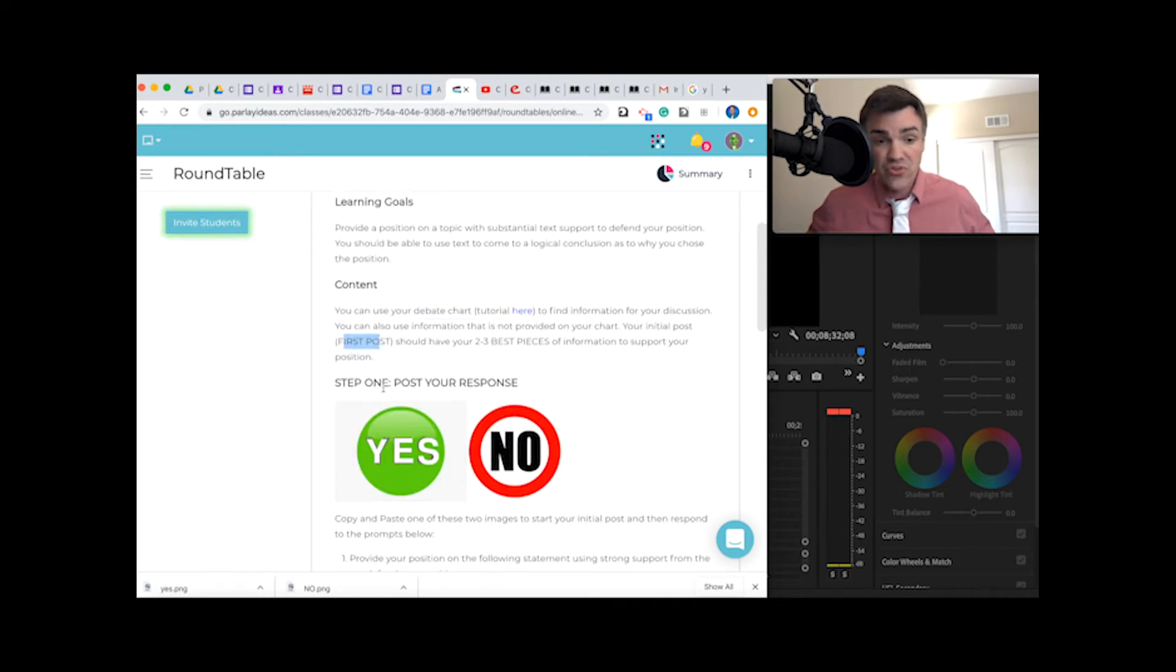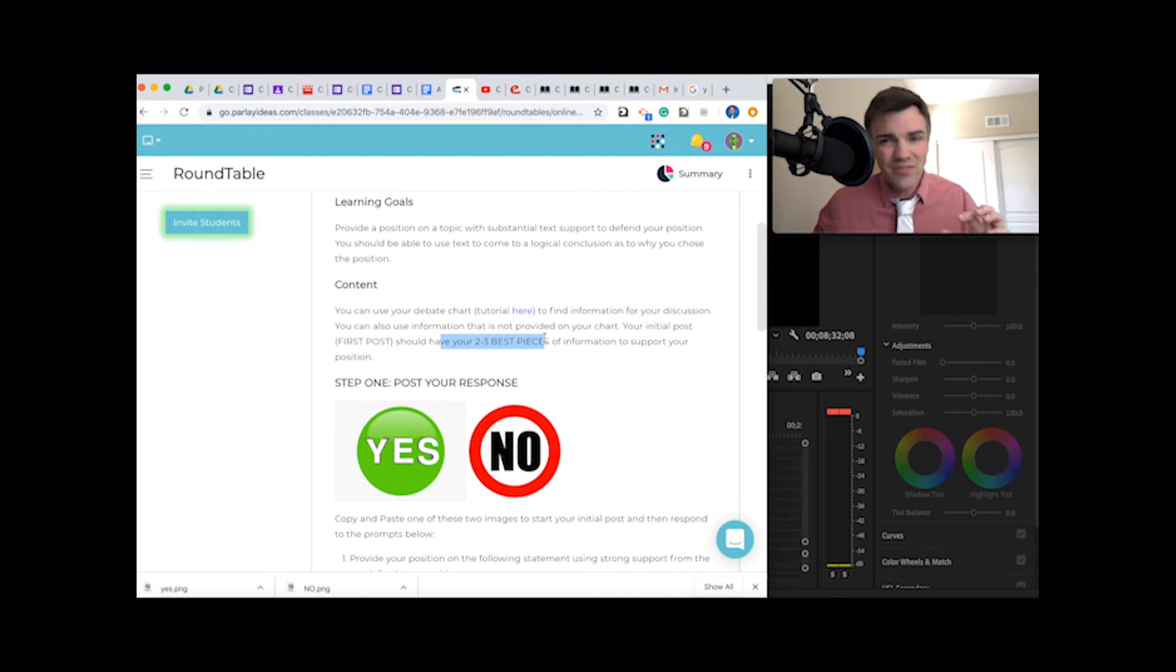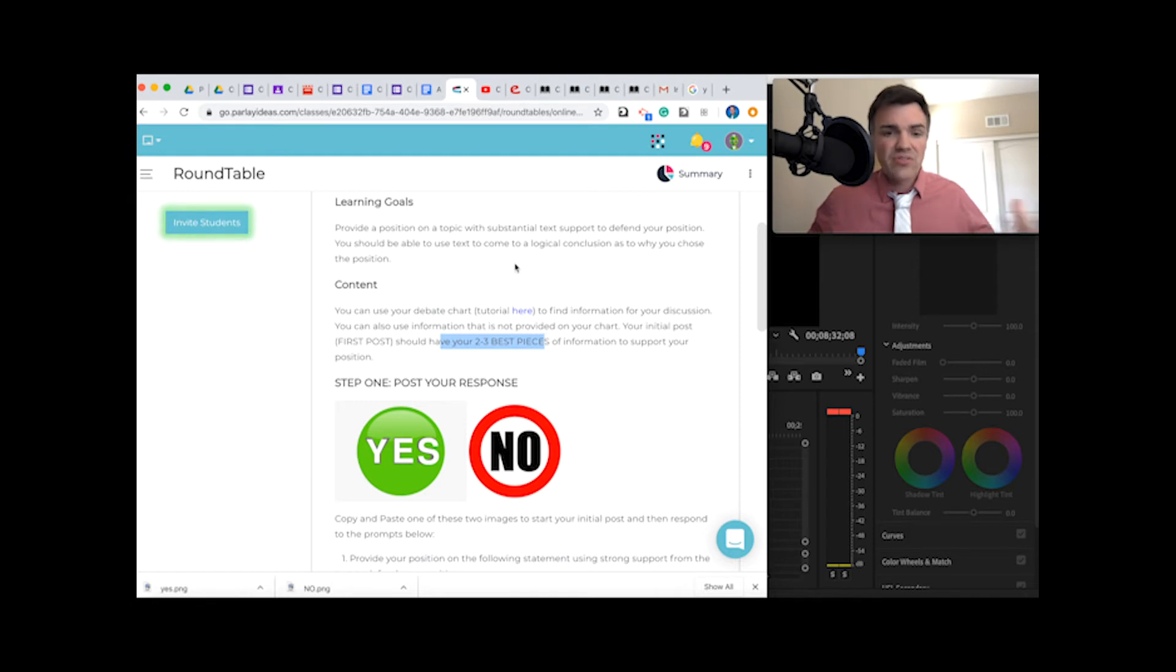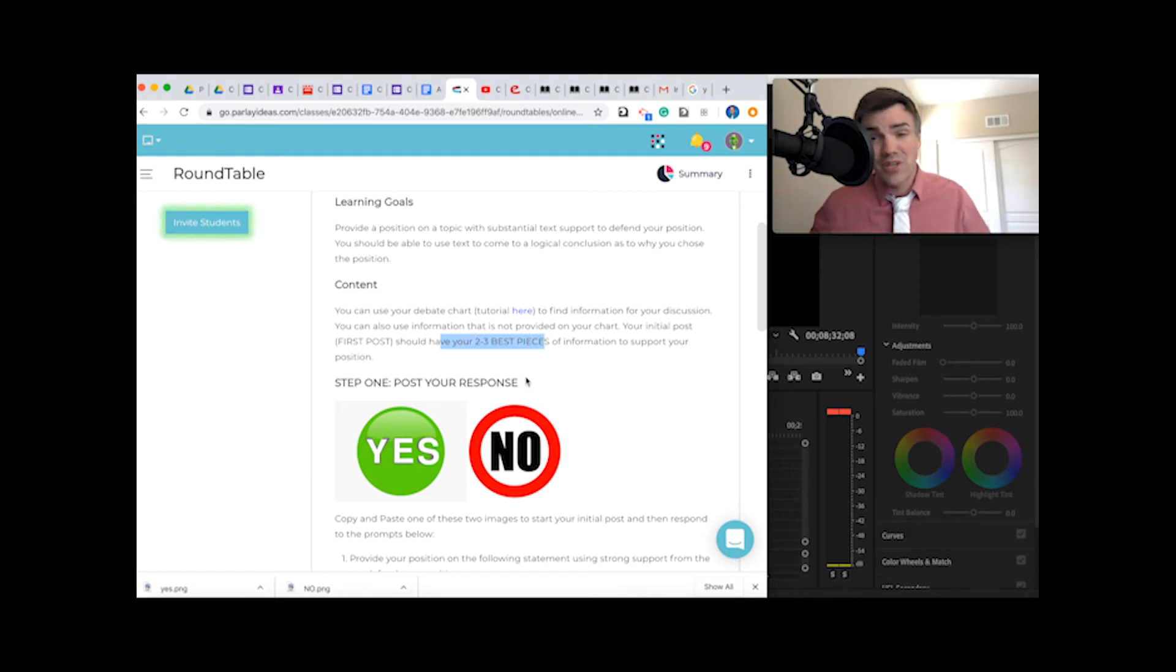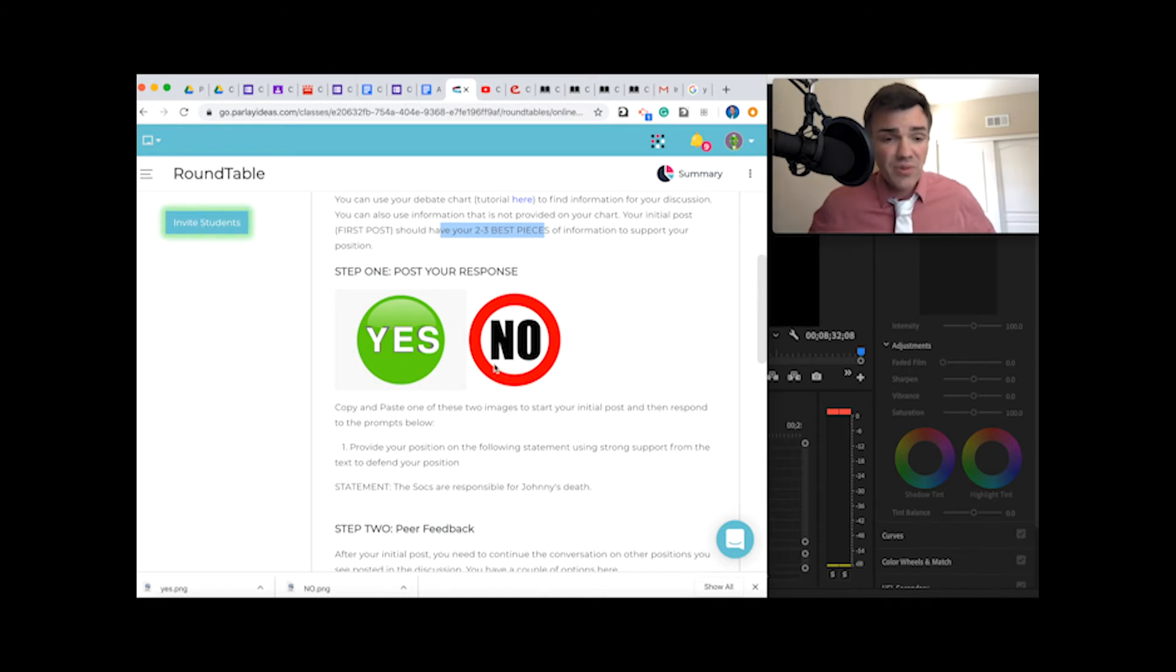Step one, you're going to post your response. You're going to write up a response, and you only really need your two to three best pieces of information. Remember, we talked about how the strongest argument is the one with the strongest pieces of information, not necessarily the most information. And it might not necessarily be what you believe.